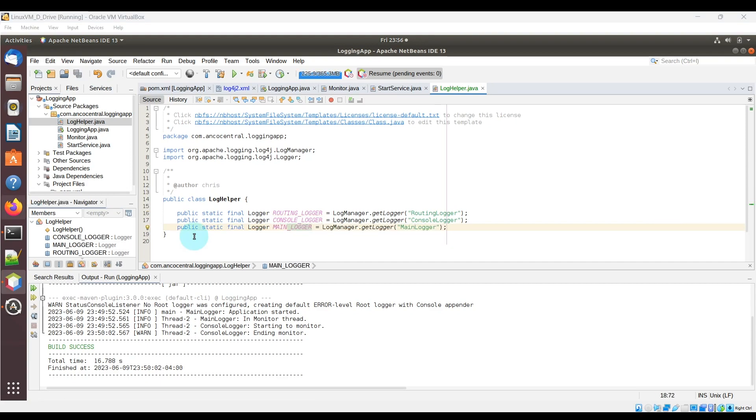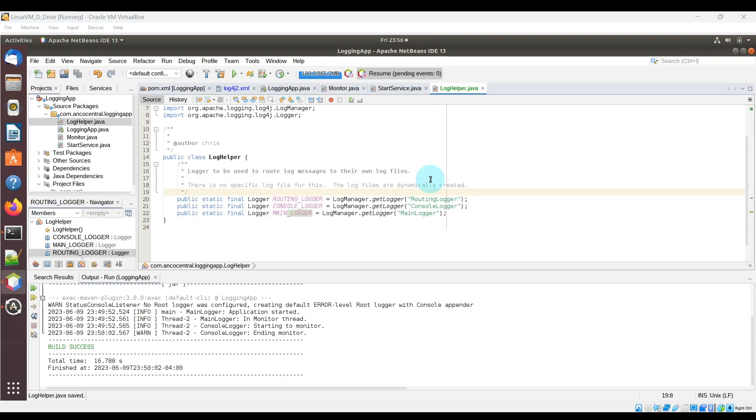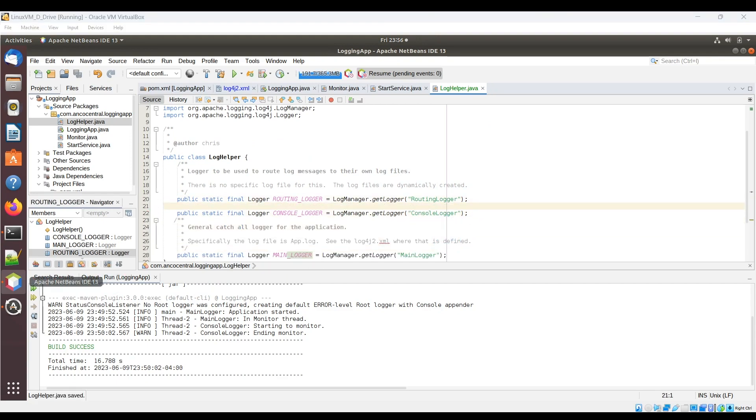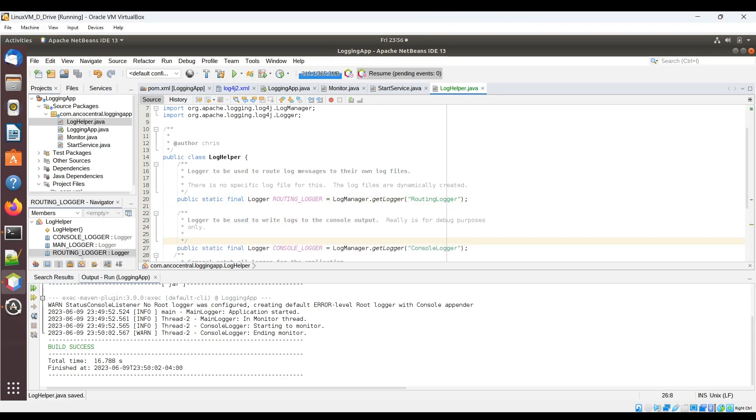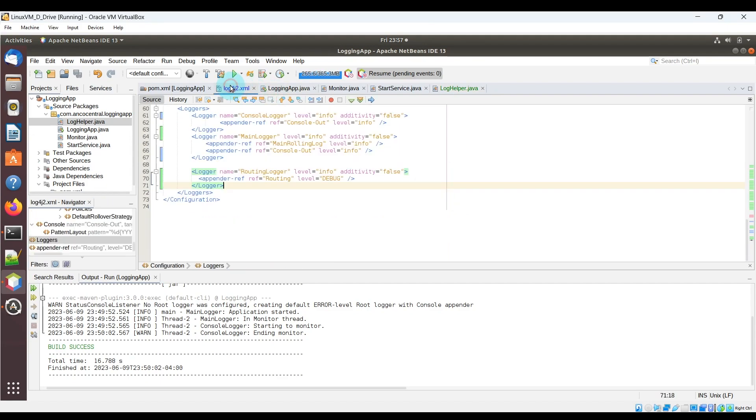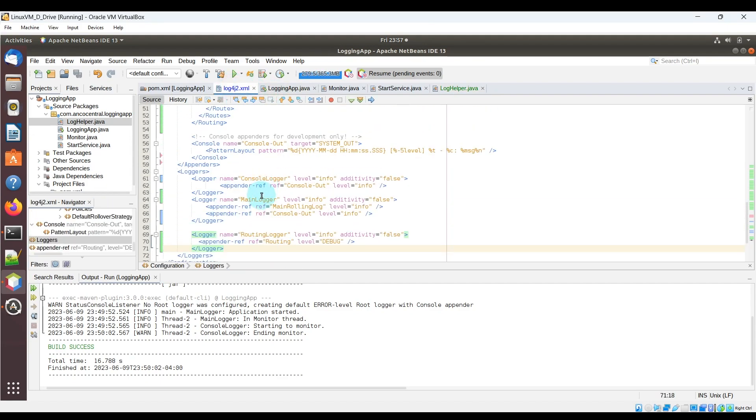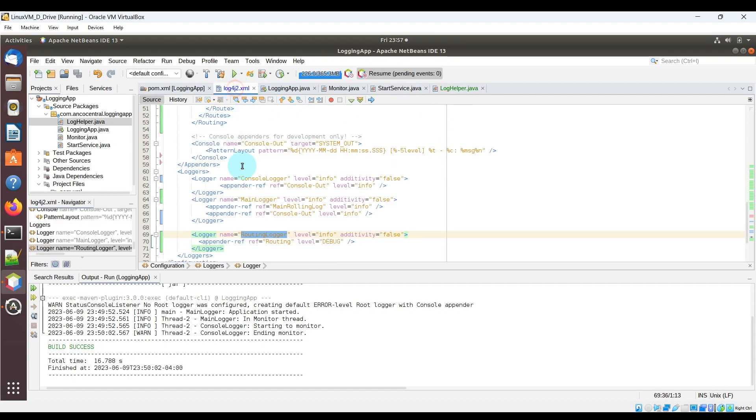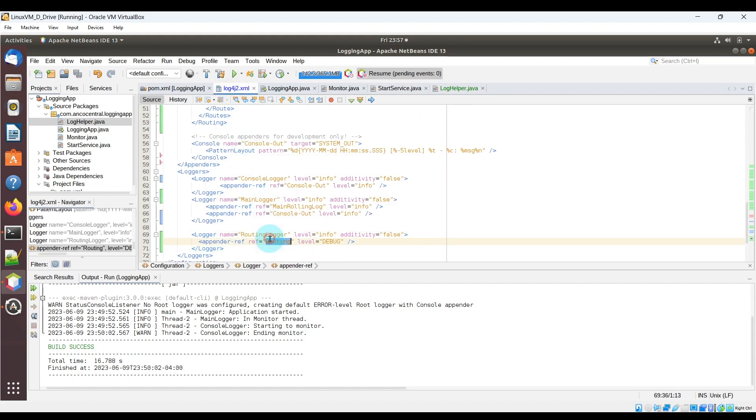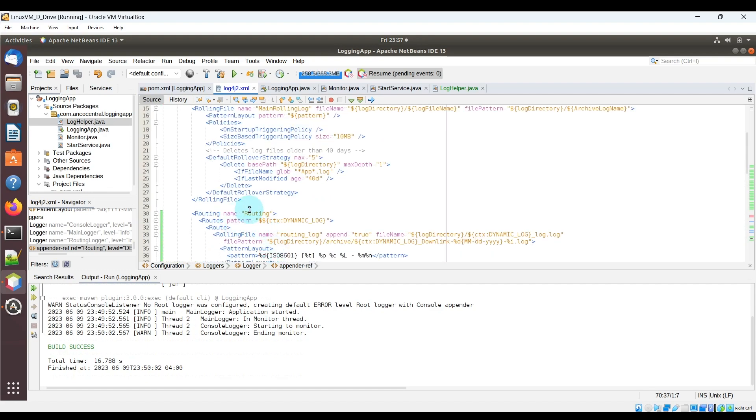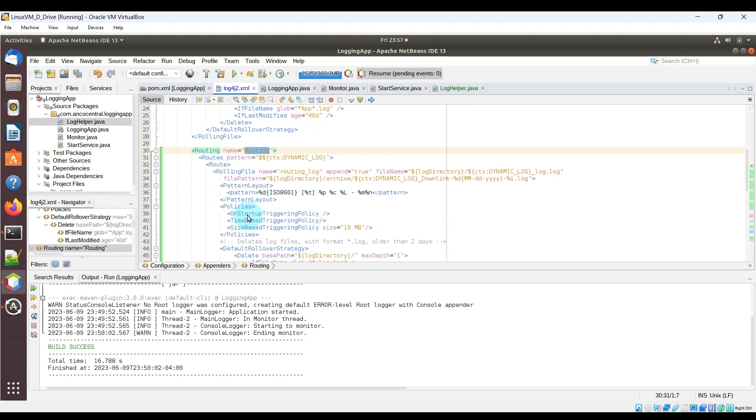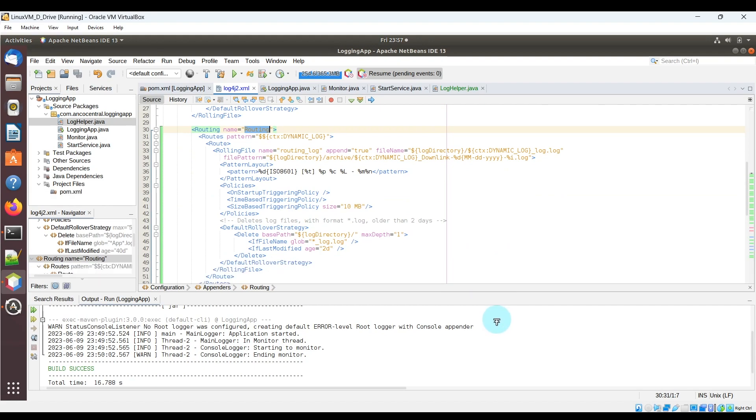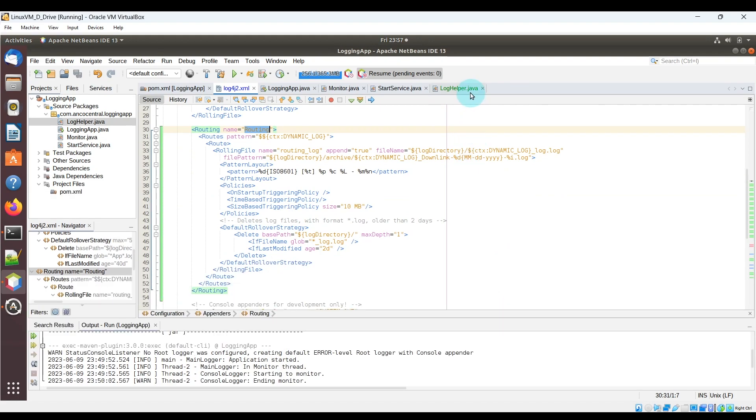I'll add some comments to these loggers to help us get more context. Now notice the first logger, routing logger, in the Java file. See how the routing logger in the Java file corresponds to the logger in the log4j2.xml file. And within that logger it's referencing the appender ref routing. And if we scroll up above we can see that we created a routing appender with the name routing, and you can see the contents of this appender here.